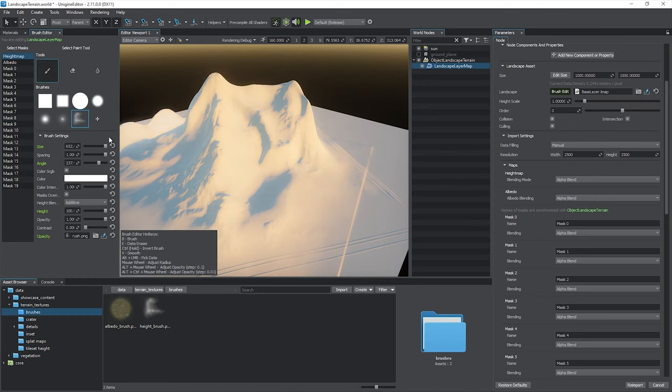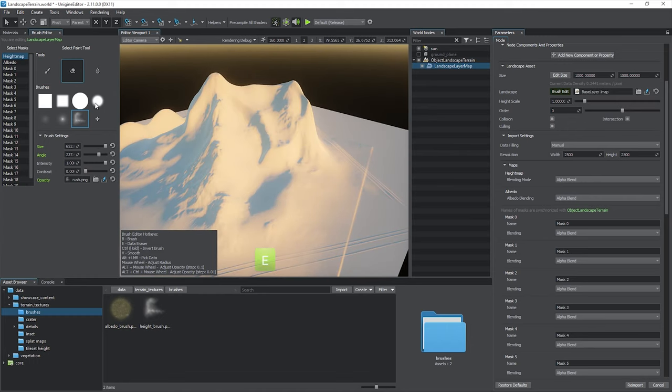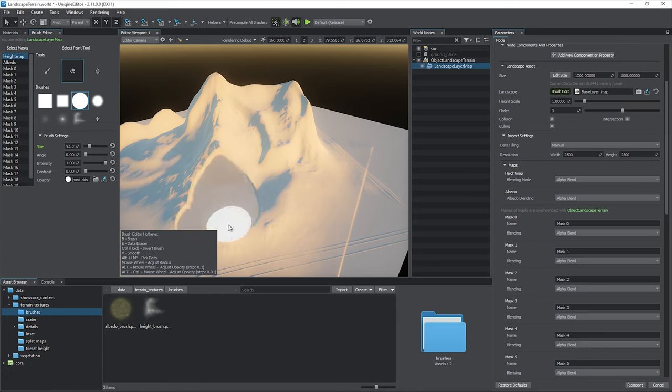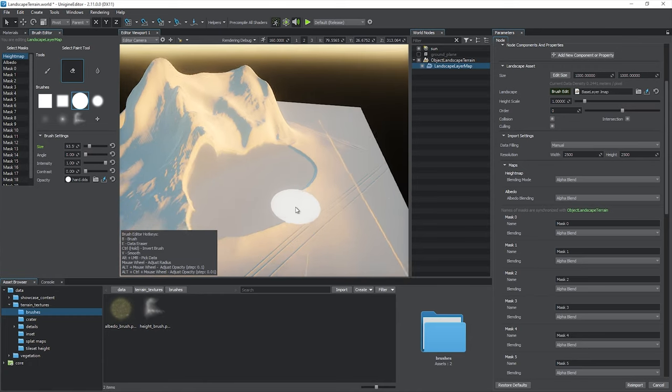The Eraser tool, available via e-hotkey, simply resets the height, albedo, or mask values to 0.